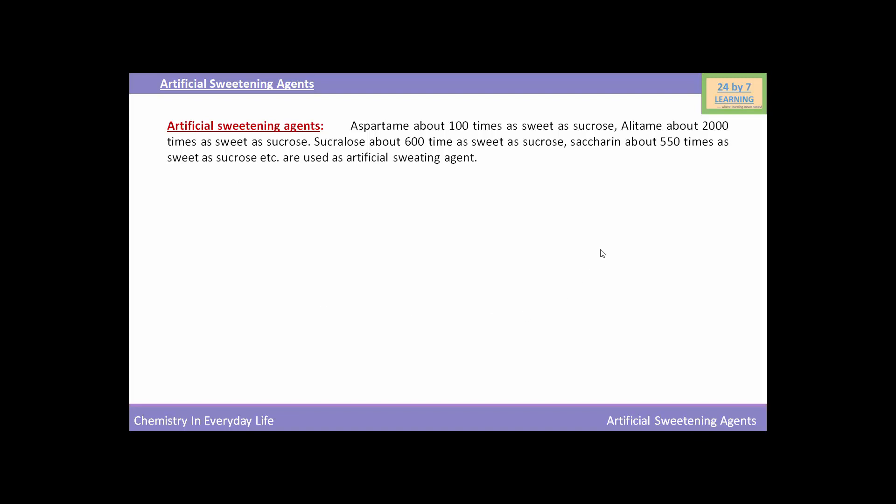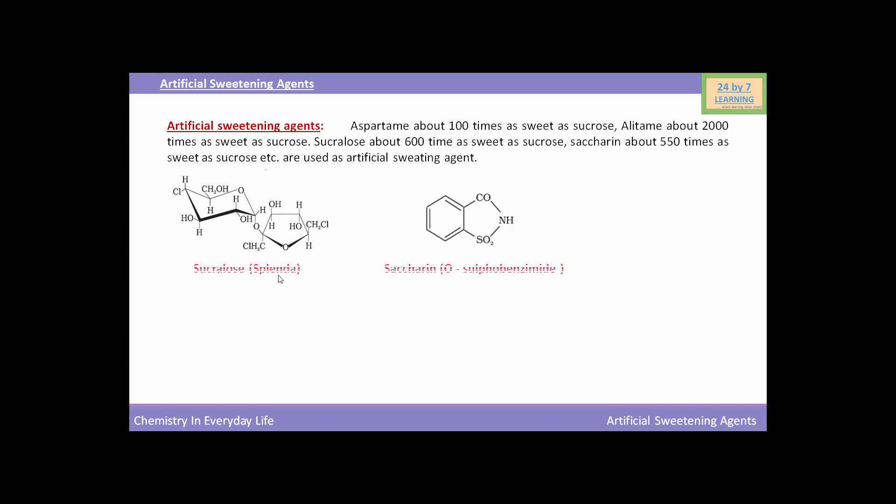You can see here the chemical structures of these sweetening agents. This is the chemical structure of sucralose, or you can say Splenda - that is a chemical name.